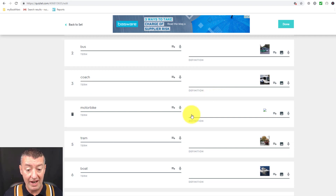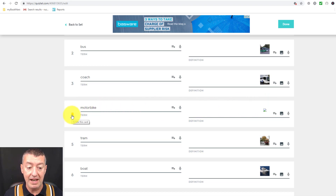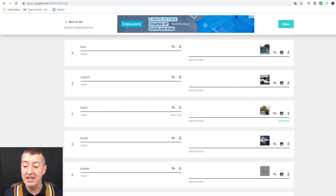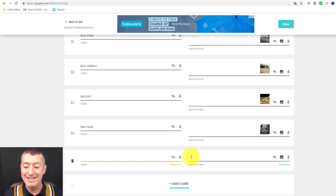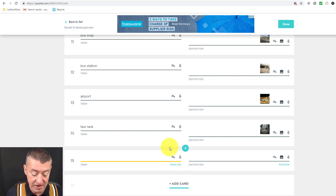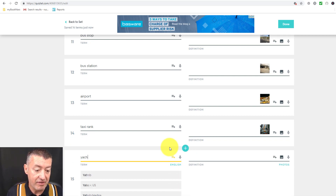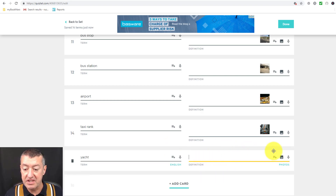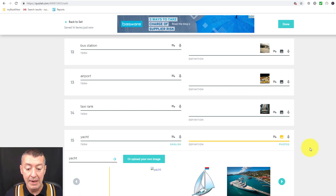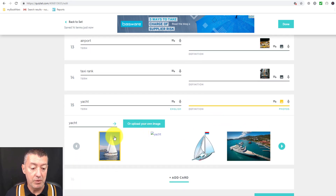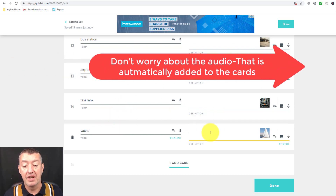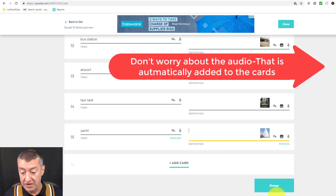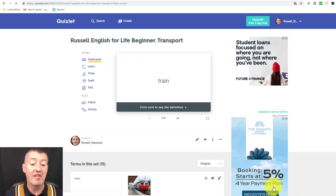Edit mode lets me go through these cards and make any changes I want. I can delete cards I don't like — for example, this one here, 'motorbike,' has the picture missing, so I'm going to delete that. If I want to add cards to the list, I can do that at the bottom. I'll click 'Add' and write, for example, 'yacht,' and then on the other side I'll find the picture — I'll get pictures of yachts. Now I've added a new card with the word and the picture.